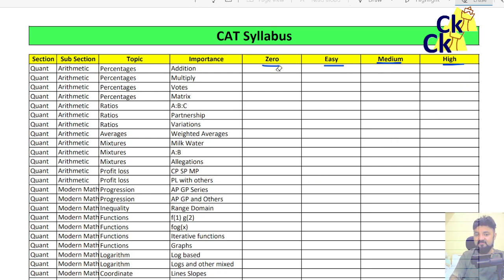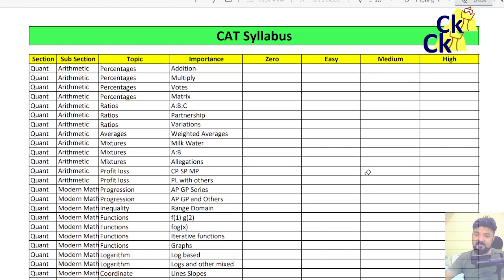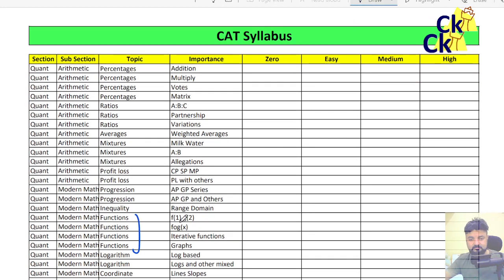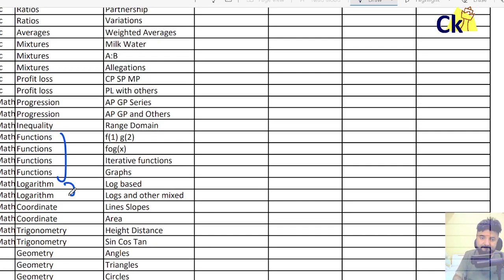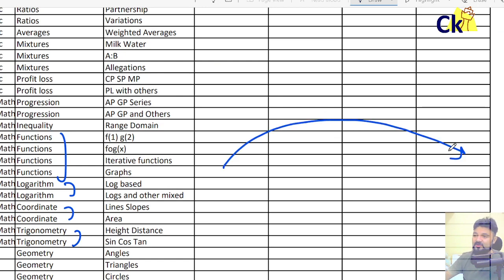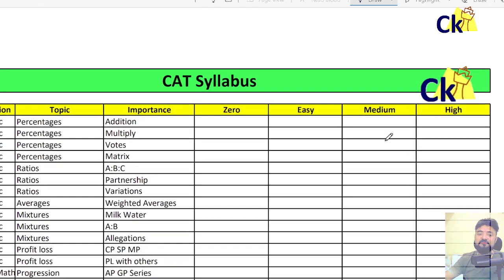Easy, medium, high level. Of course, within percentages I can give you very high level questions which no one can solve. Function, graph, logs — where you stand today. Suppose function, graph and logs are zero for you. Zero to high level you can't make overnight; we can't go to that level. Zero to easy or medium — at least I can reach that. That should be your target.